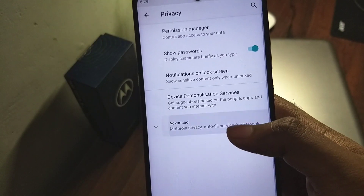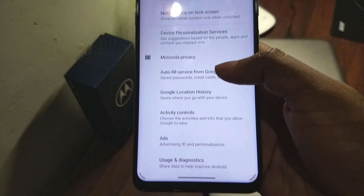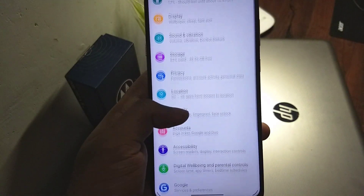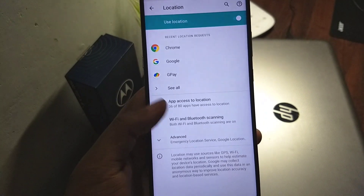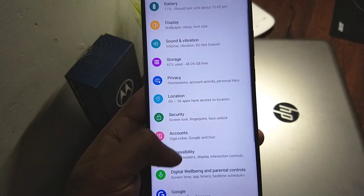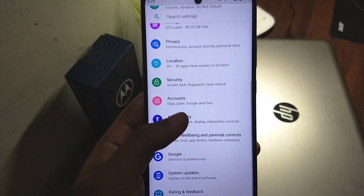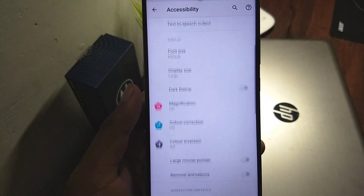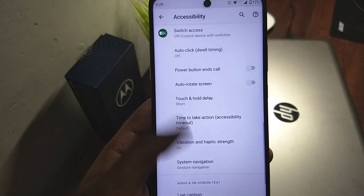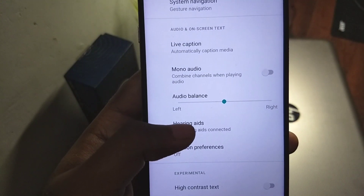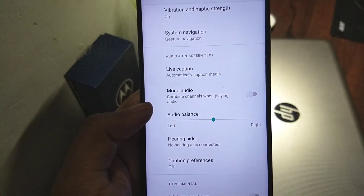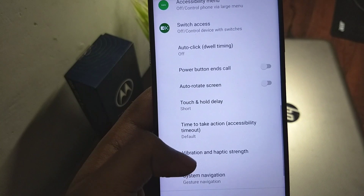The privacy options are not different. In accessibility, I've noticed a hearing aid function — I don't know if it was in Android 10 or not — but you can add your hearing aids, so if it's useful for someone they can really make use of it.